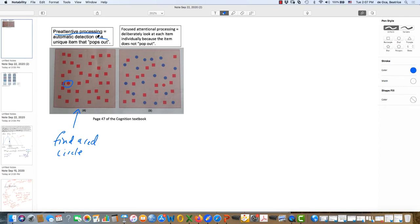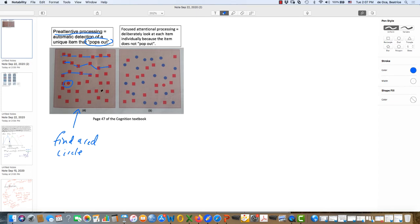And that's an example of pre-attentive processing. Why? Because it pops out. You don't have to search. You don't start here and look here and then here and so on. You don't do a serial search for the red circle. Instead, you glance and your attention is automatically drawn to the one that's different. Why? Because it's unique. It has unique features.